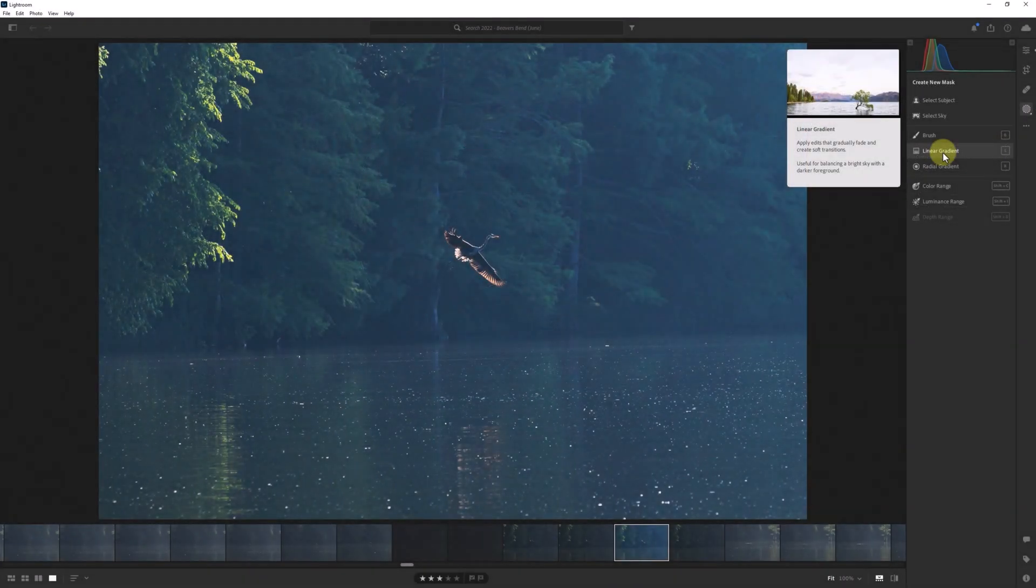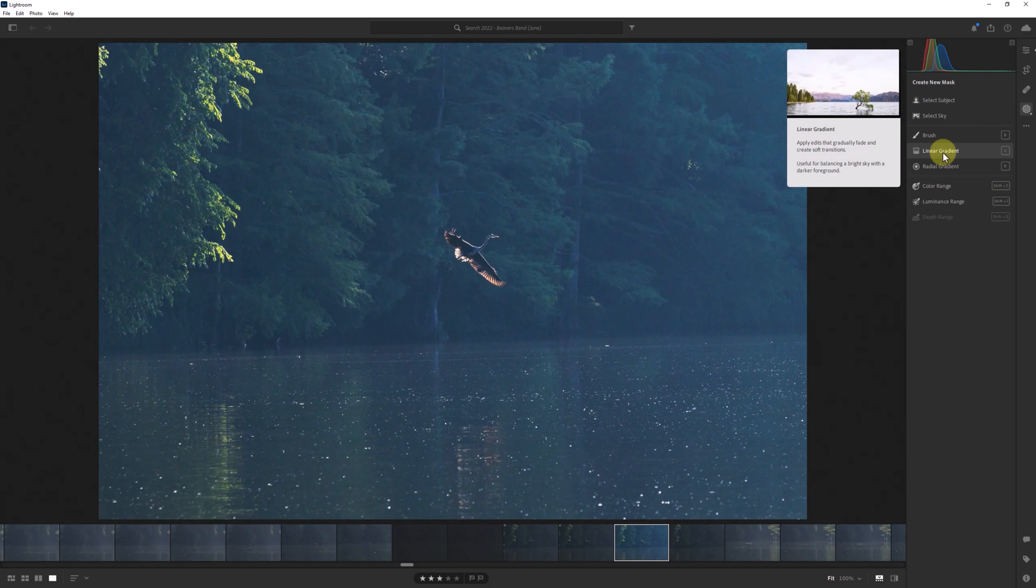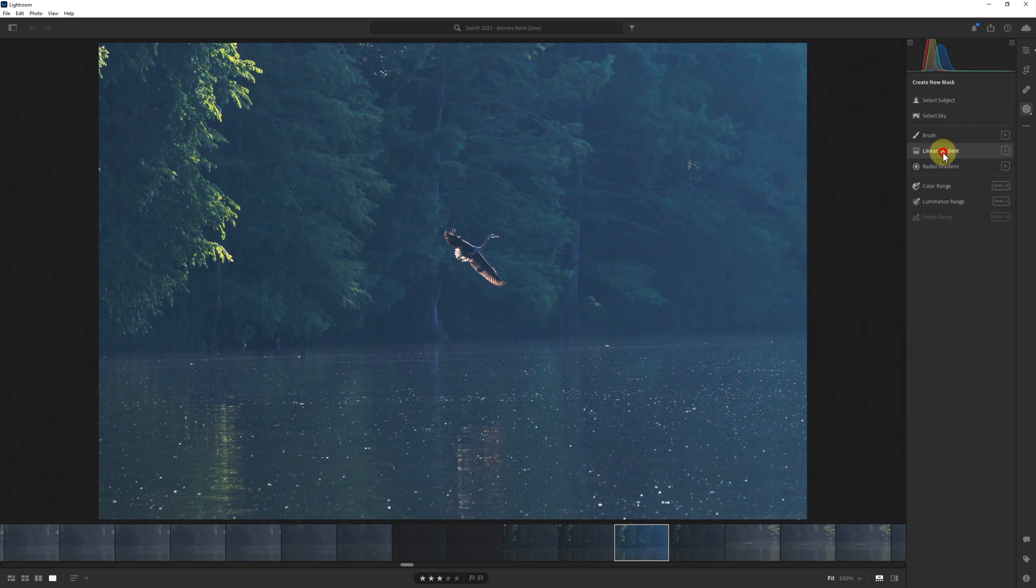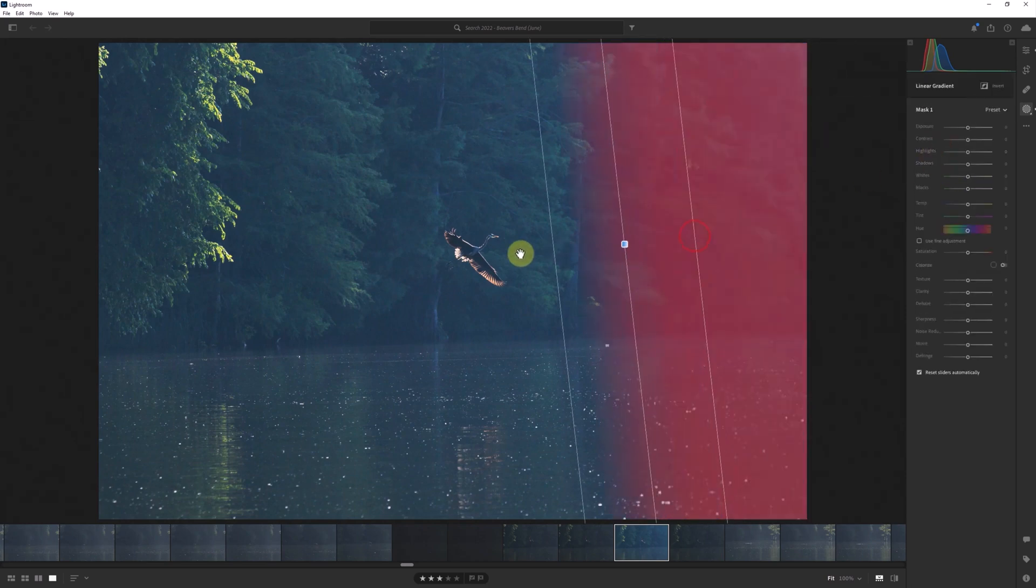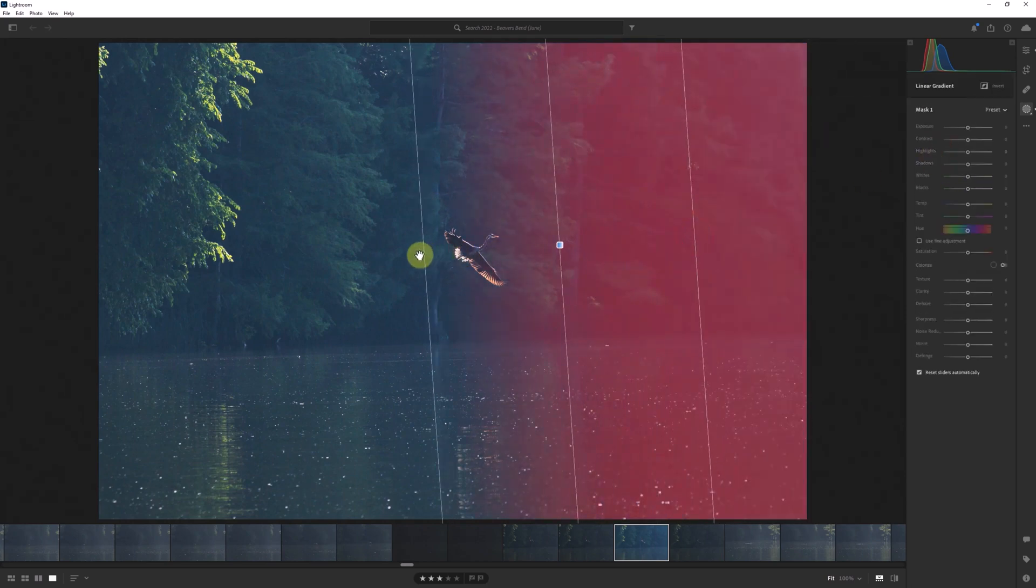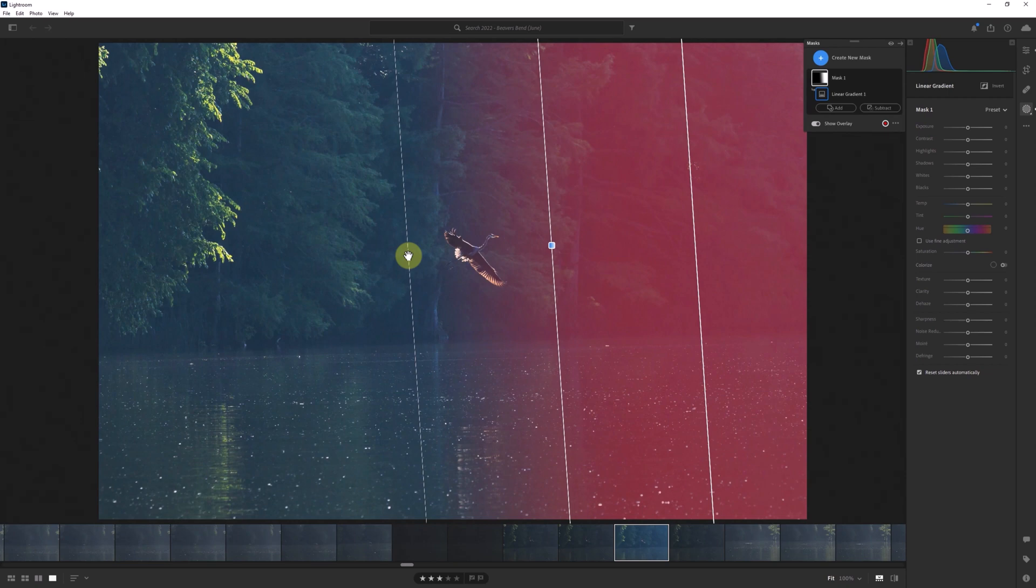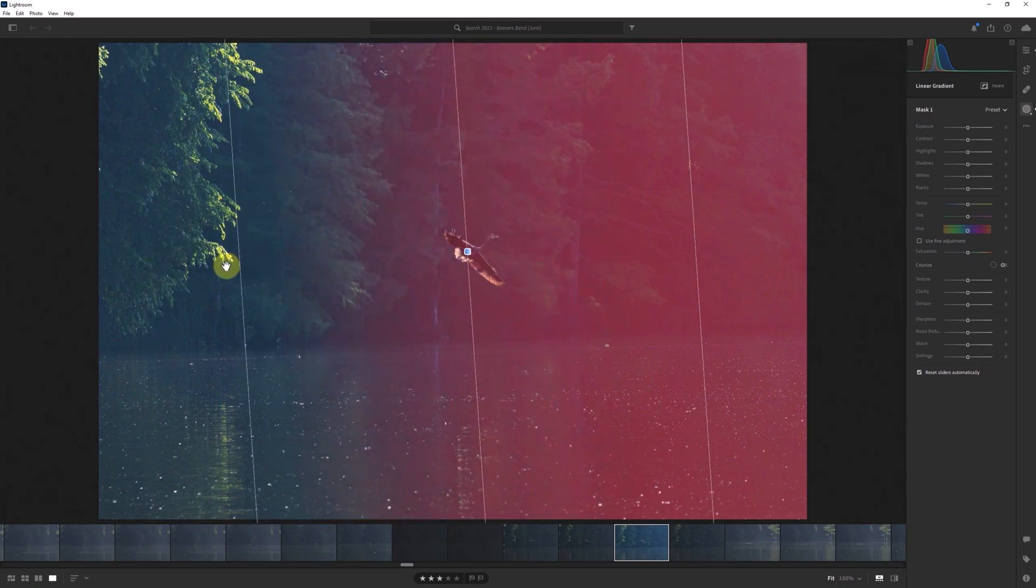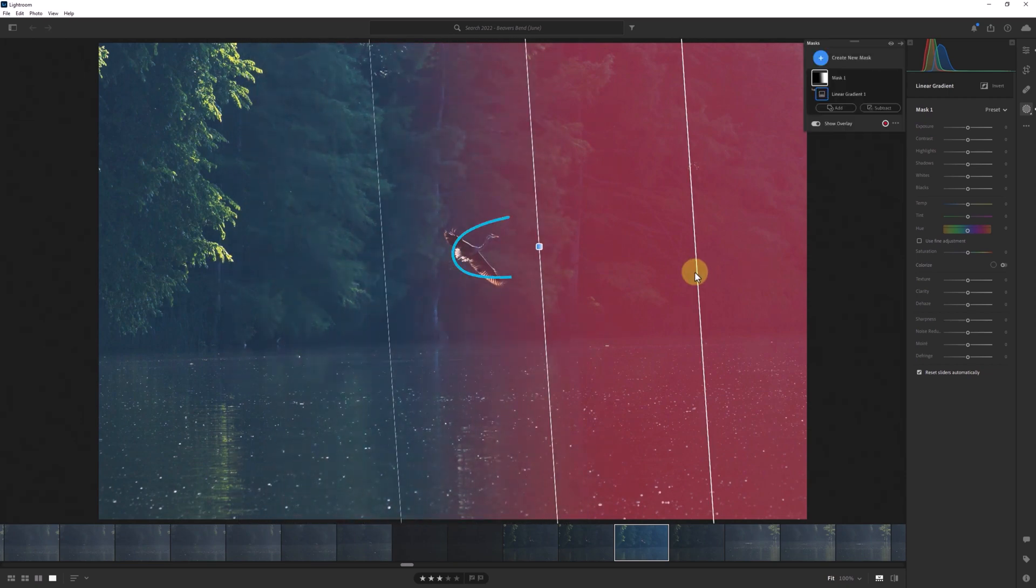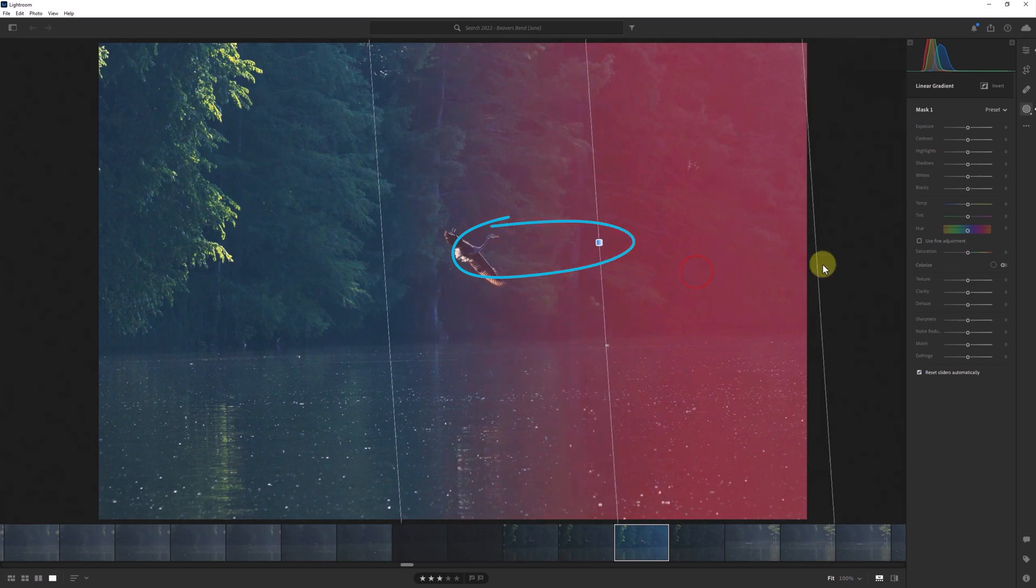A similar trick works with linear gradient masks as well. If I create this new mask I can then adjust its size by clicking and dragging on either of the outer guidelines. By doing so the size of the mask increases and the center point of the mask shifts accordingly.